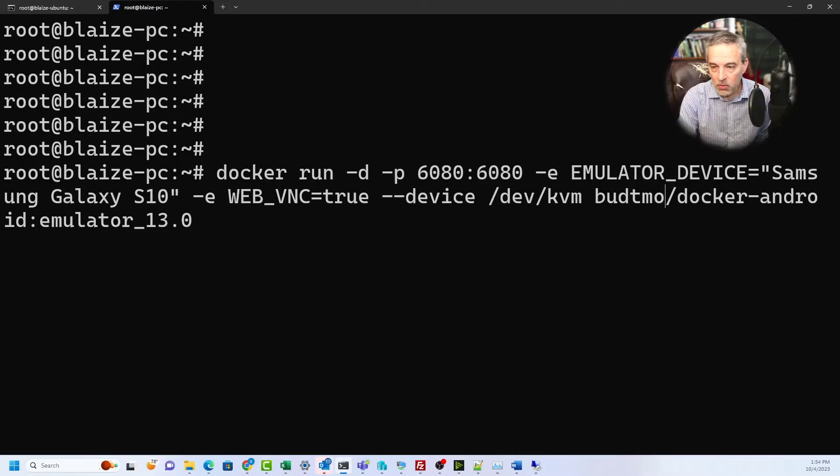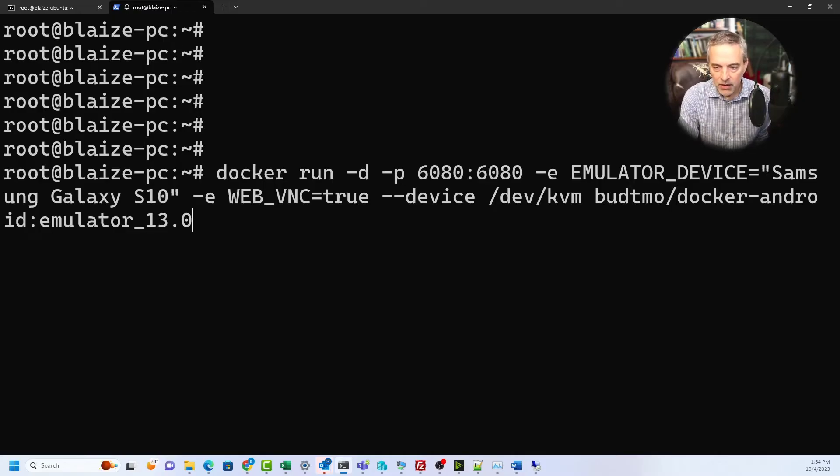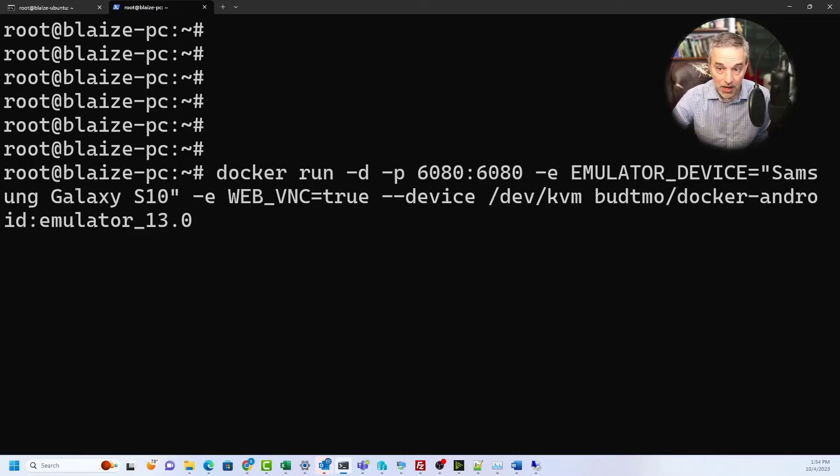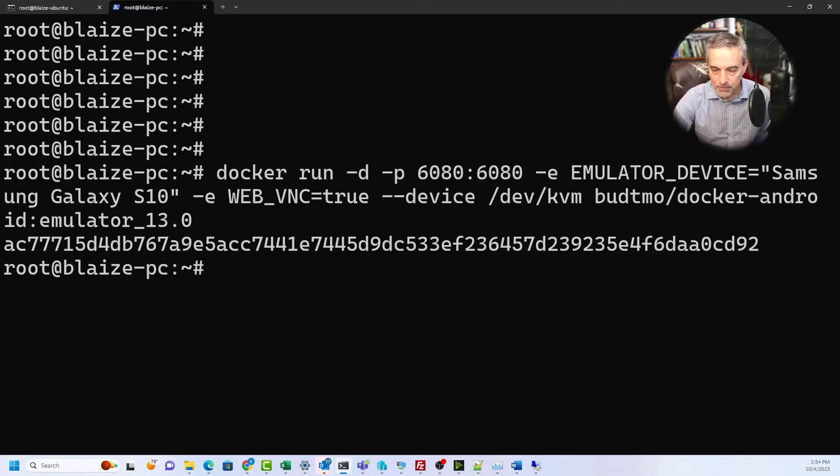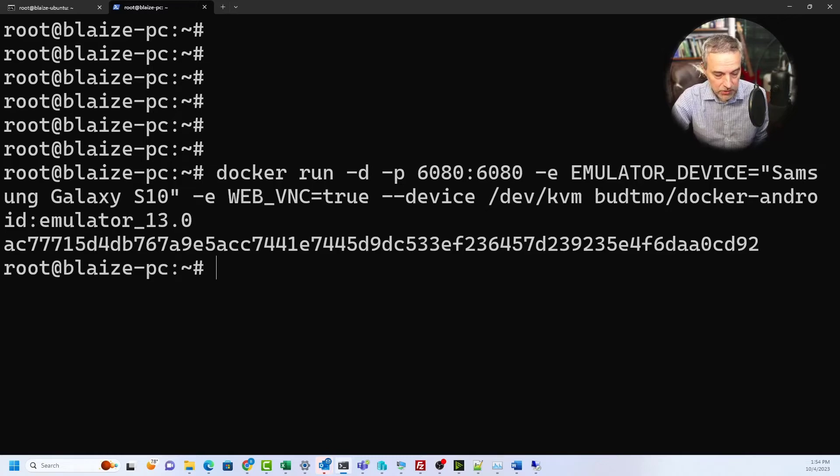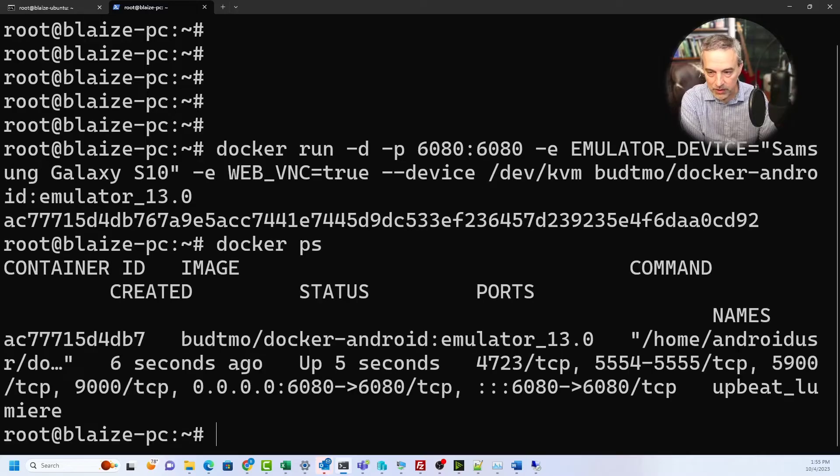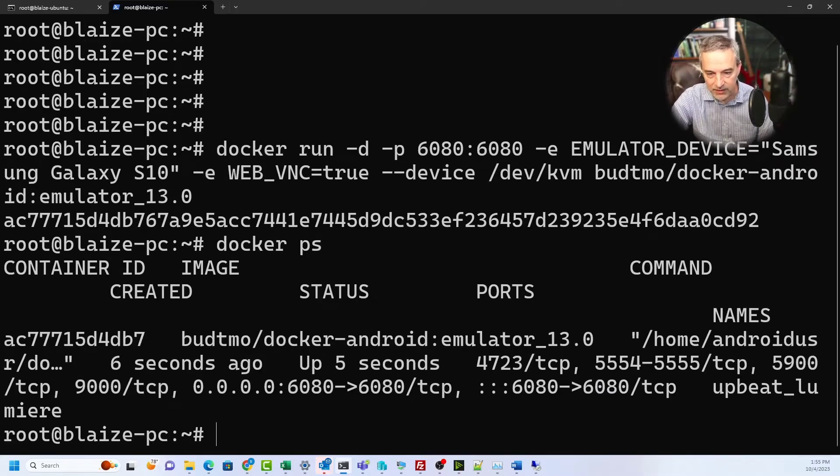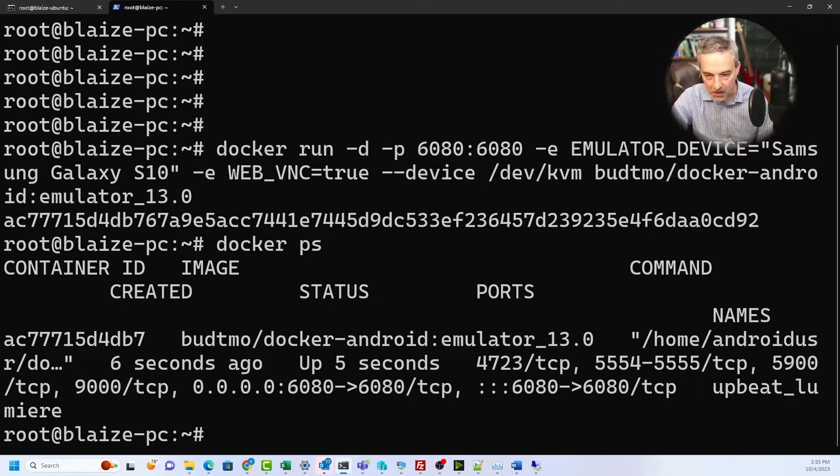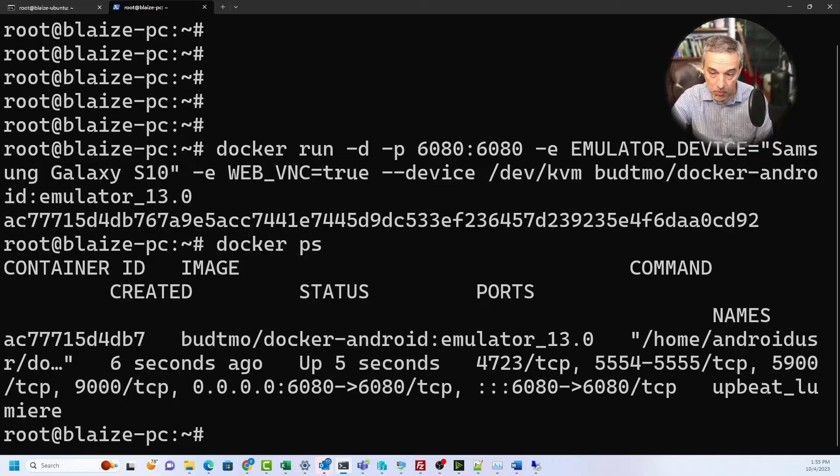Once you have all of these things set you can then run this. There's other command line things you can add to this that I didn't cover, but once you start this up it's just going to start a container. You can get a list of started containers by running docker ps and you can see that it's running right there.